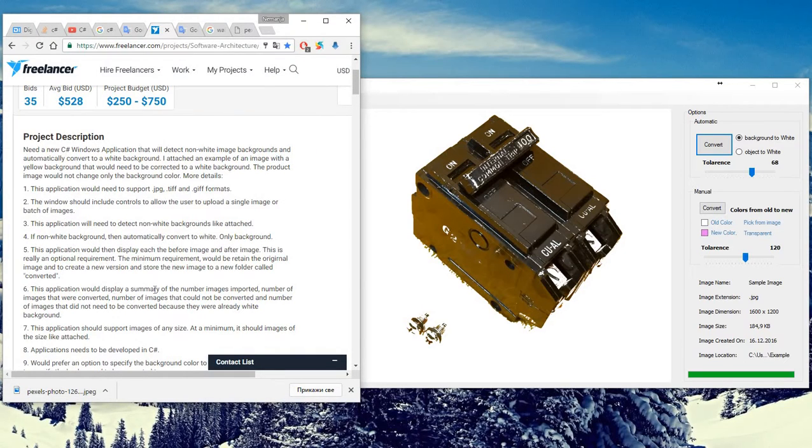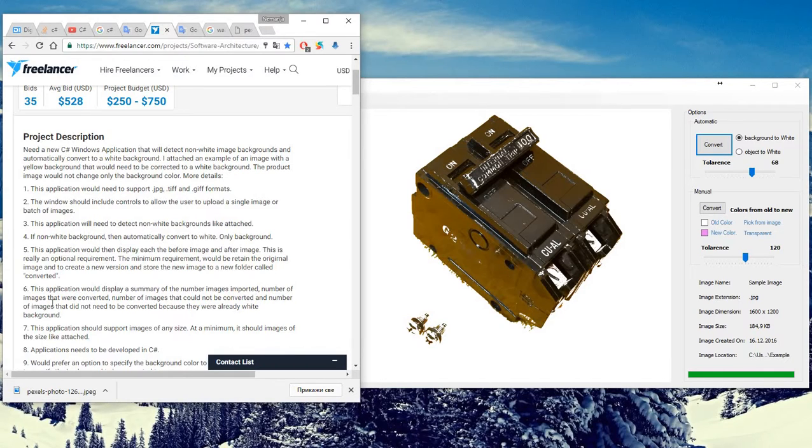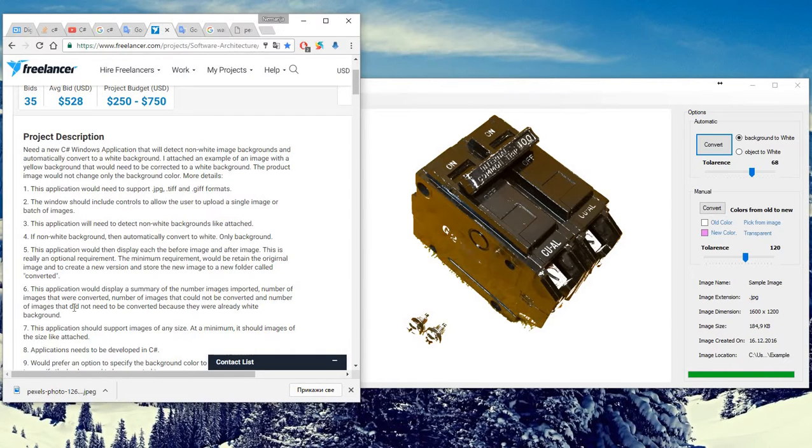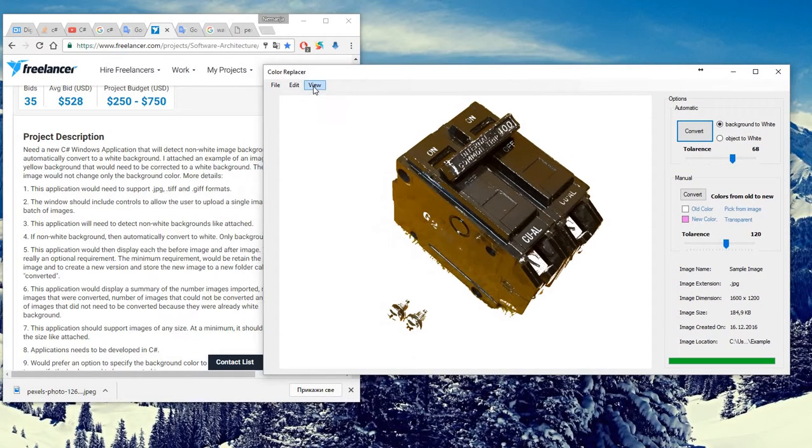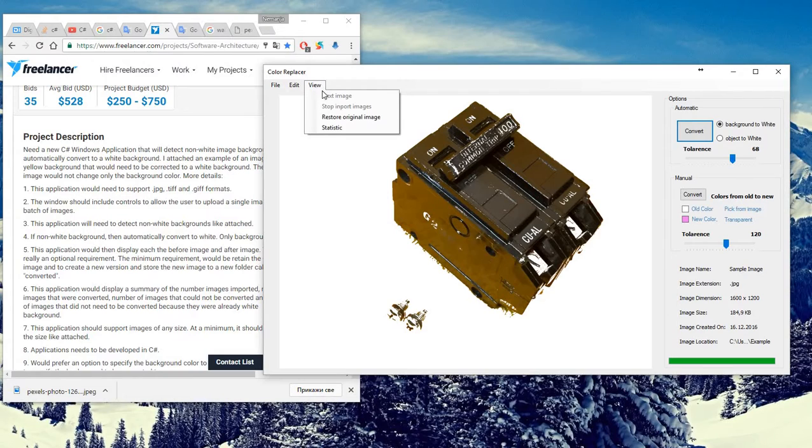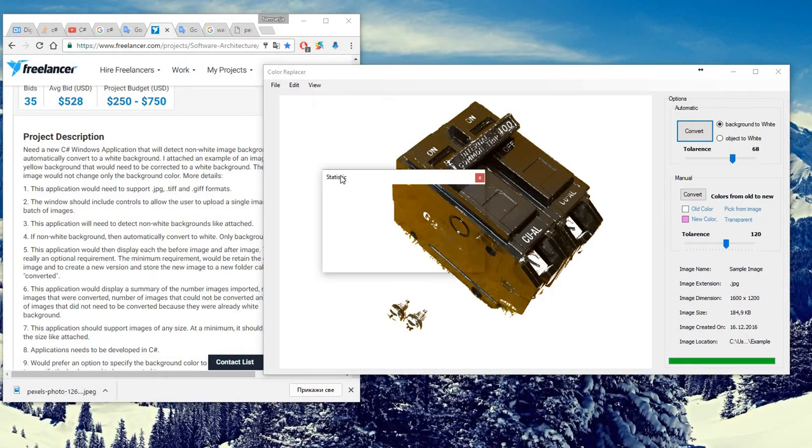Further, number six: an application would display summary of the number of images imported, number of images that we converted, number of images that could not be converted, the number of images that did not need to be converted.